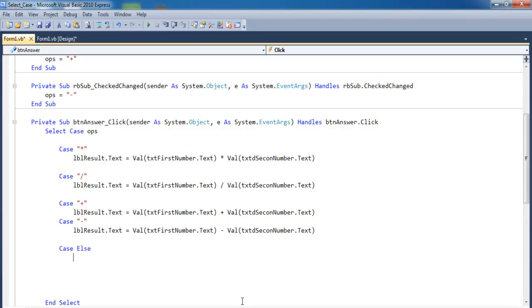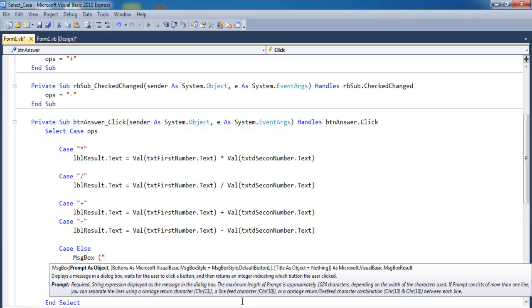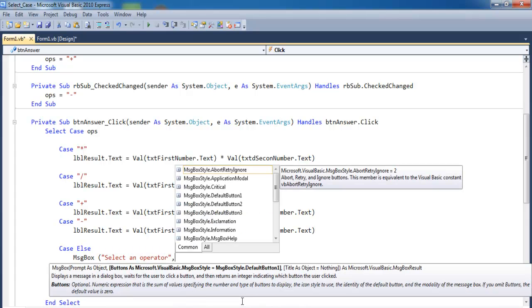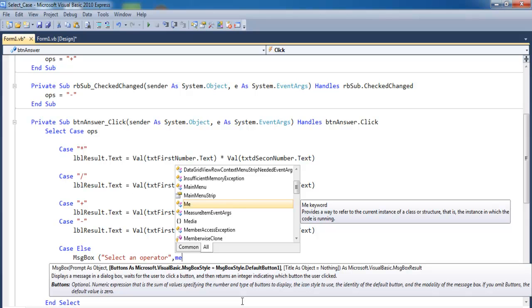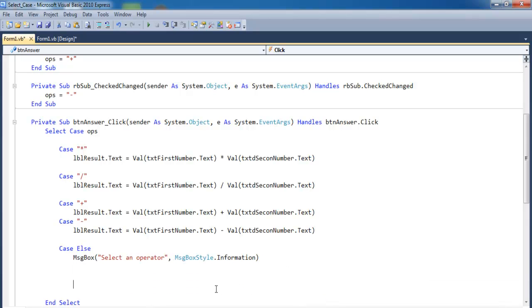For Case Else, enter a MessageBox so that if nothing is selected, a message pops up asking the end user to select an operator. Set the message type to Information. Close it out — and notice that you now have 'End Select'. Save and prepare to run the program.